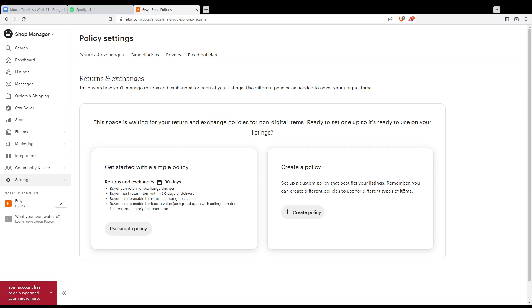But for you, whatever policy you have, you'll see a pen icon like this one. Click on it to edit your policies. If you don't find it, you can delete your policy and create a new one with the updated details. That's it for this tutorial. I hope you liked it. Thank you for watching, and goodbye.